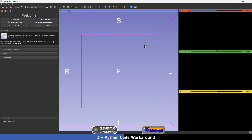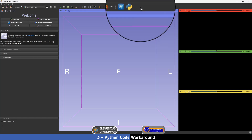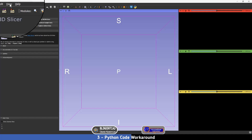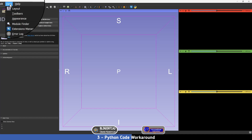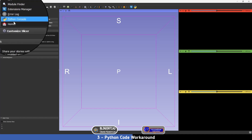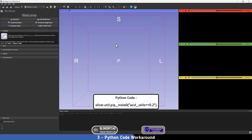Now we are going to restart the program again. The last step before going to the Dental Segmentator is to use the code which will ensure the appropriate dependencies are installed, as Dr. Gothi told us. To do that, press on this icon, or if you don't have this icon, go to View and press on Python Console.